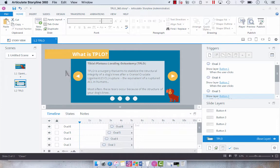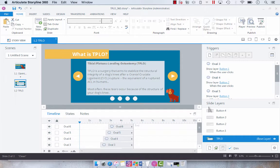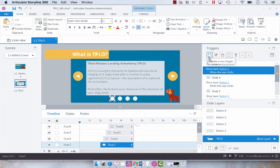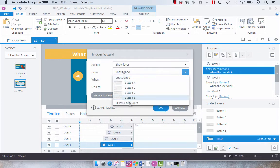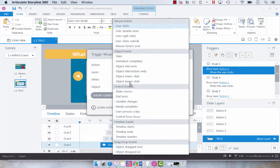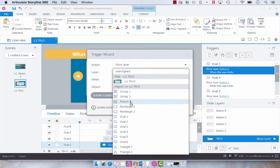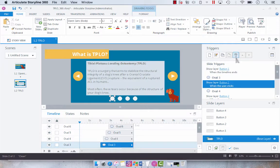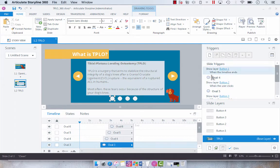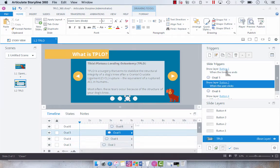First we need to remove the when the user clicks because they're not going to be able to click these buttons in the video, so we need to force the movement. What we're going to do is show the first button here, button one. I'm going to change the trigger to show layer button one when the timeline ends. I'm just going to click this and the timeline of that slide, and then I'm going to delete the click trigger.